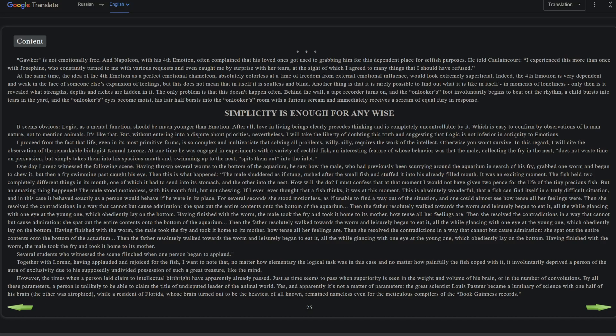But then a fry swimming past caught his eye. The male shuddered as if stung, rushed after the small fish and stuffed it into his already filled mouth. So he put the baby fish into his mouth as he usually does to transport them, but he was also eating a worm. It was an exciting moment. The fish held two completely different things in its mouth, one of which had to send into its stomach and the other into the nest. I must confess that at that moment I would not have given two pence for the life of the tiny precious fish.